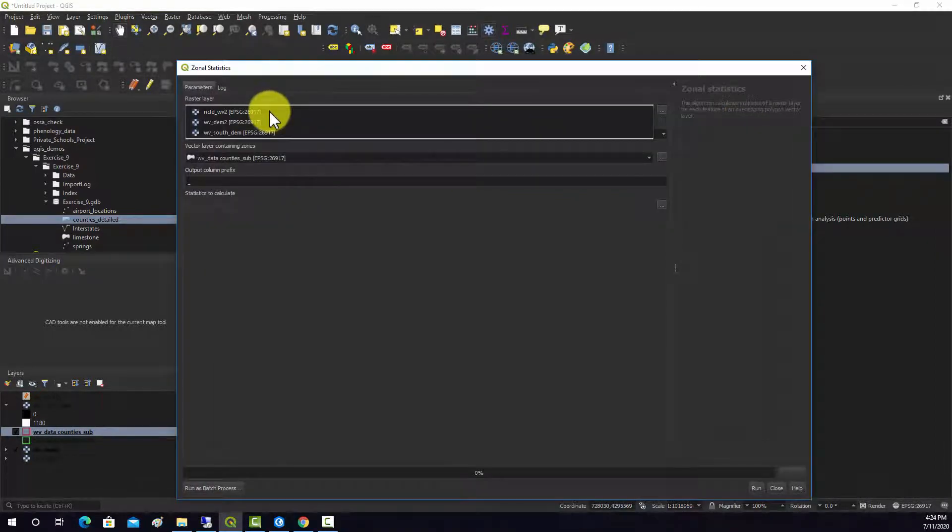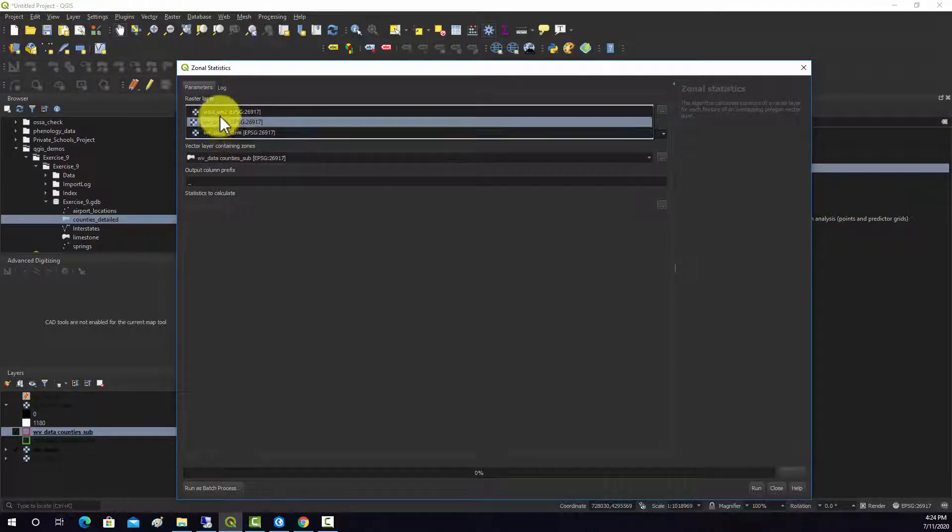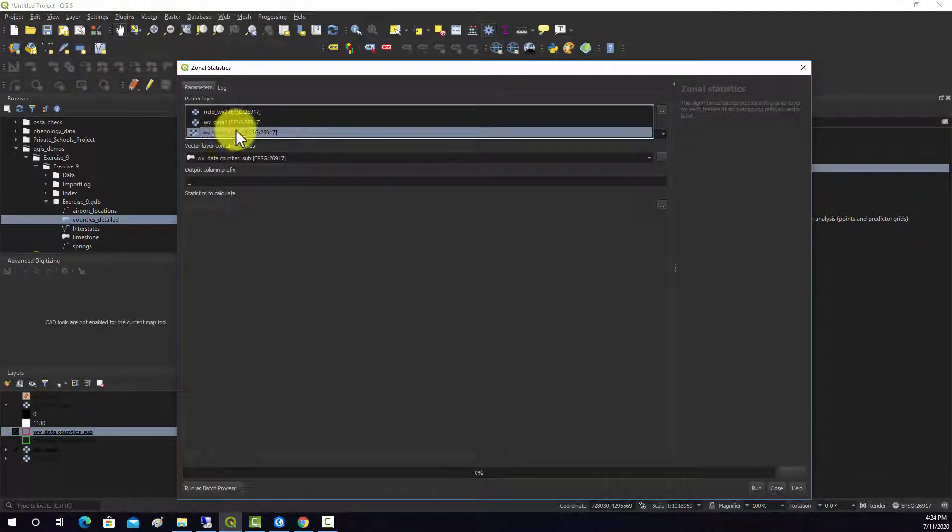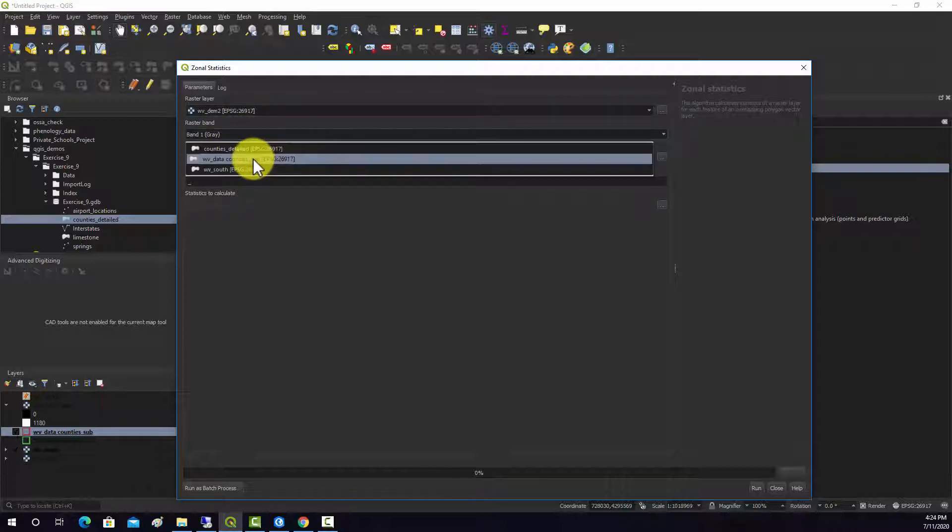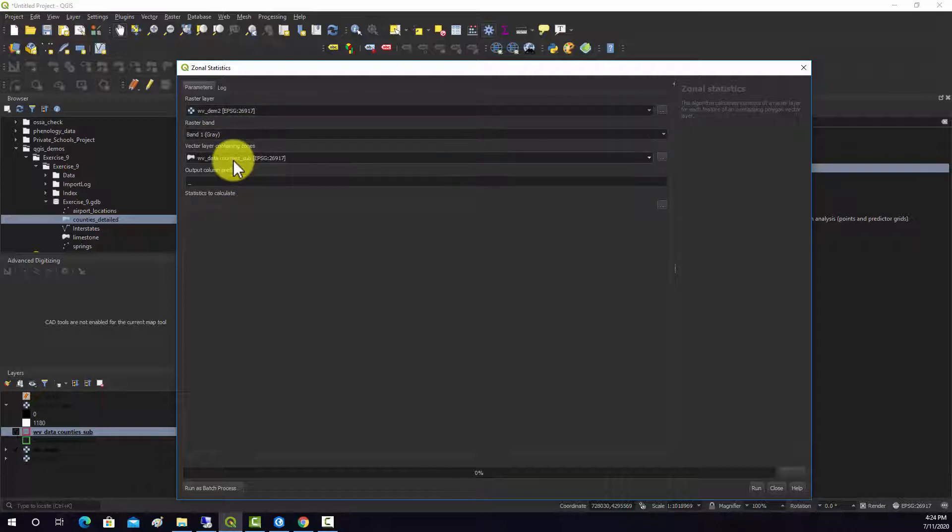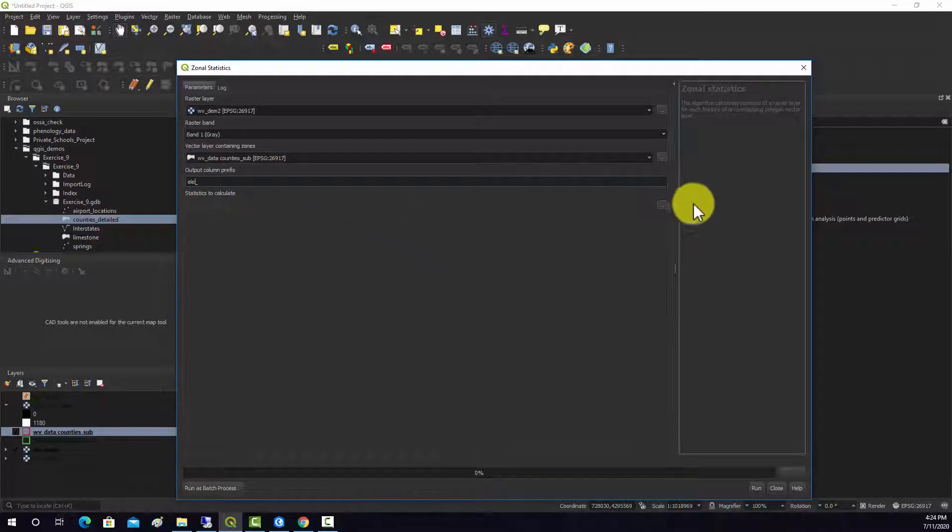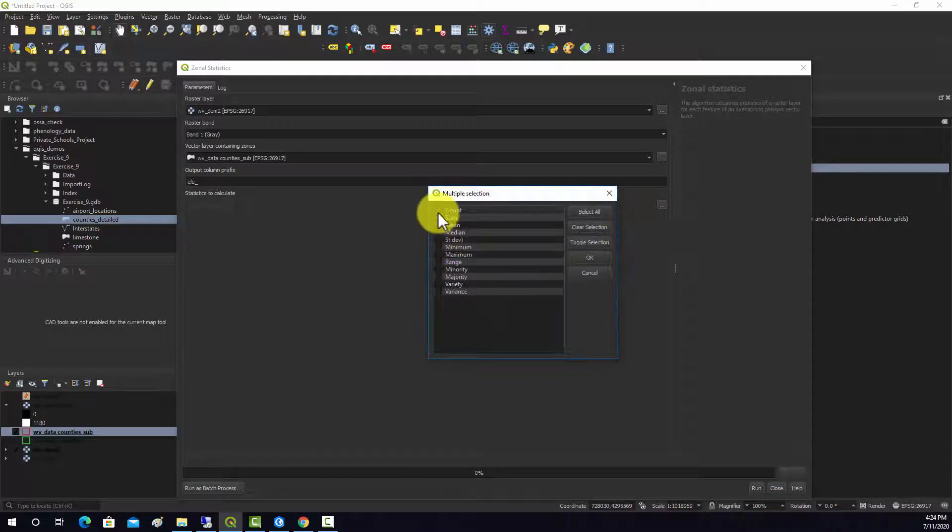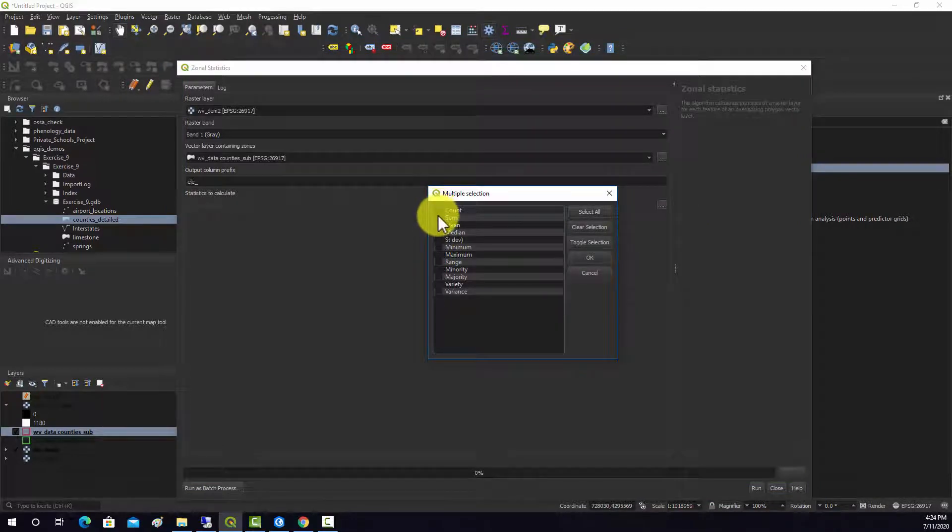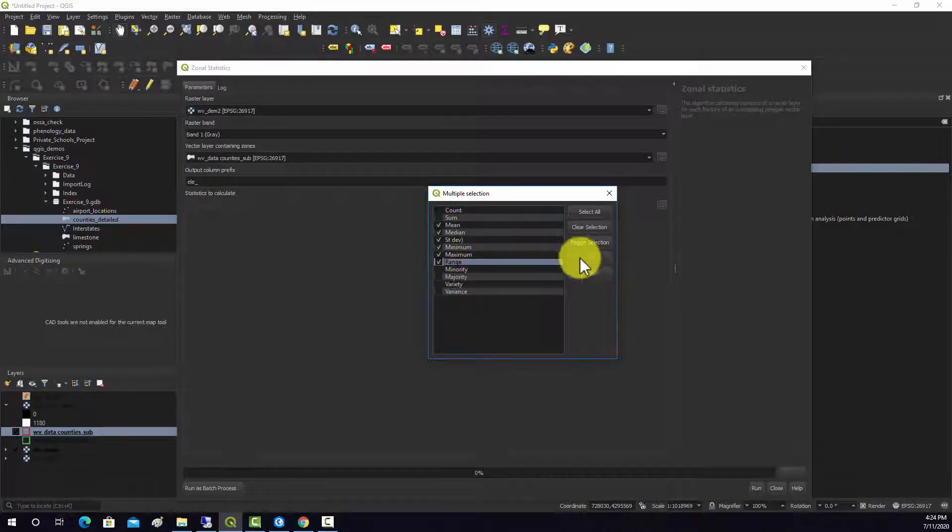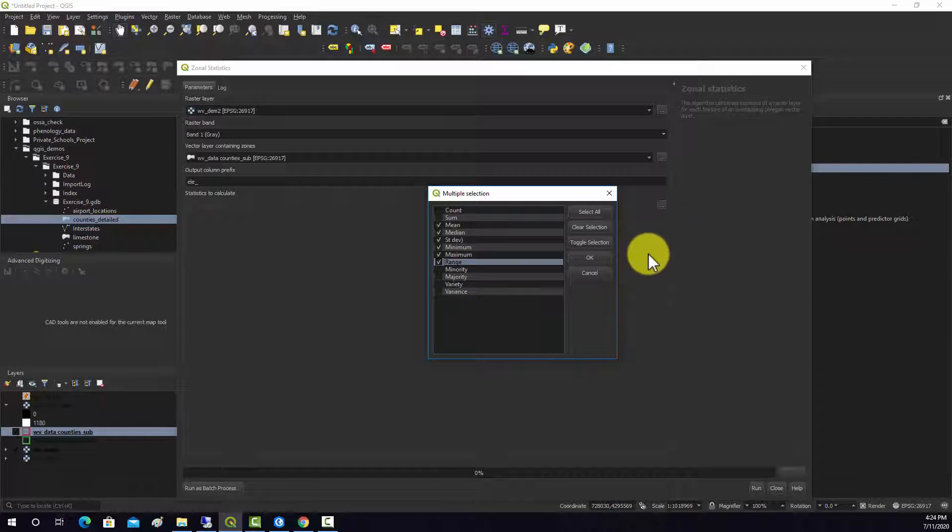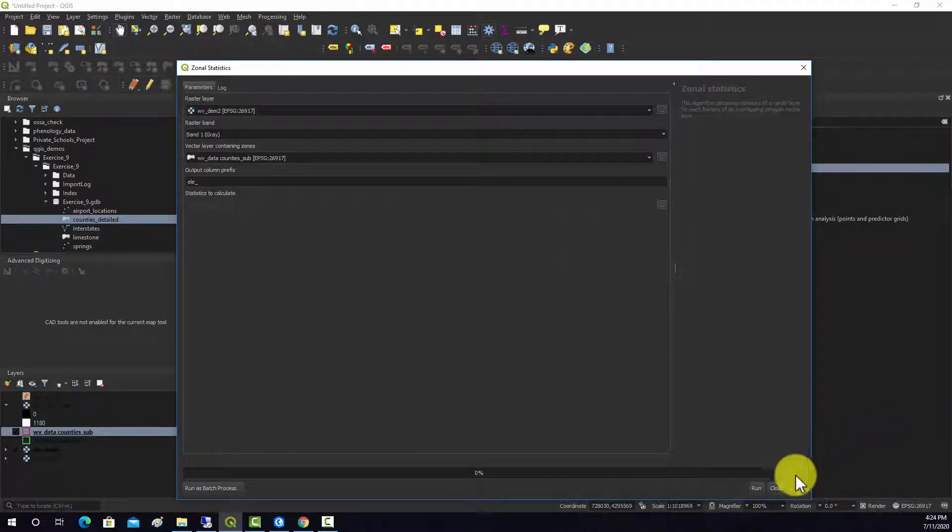Our input here is going to be the DEM data, which is this one. It's a single band and then we want to do the county sub and we'll put a prefix of EL for elevation. For statistics, we'll just do the mean, median, standard deviation, min, max and the range. We'll accept that and hit run.